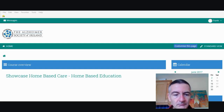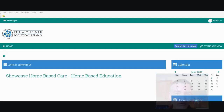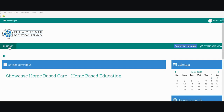Hello everybody. In this short video I want to show you how to navigate around the Moodle site. When you log on to Moodle and click the home page, you will always be brought to a page that looks like this.